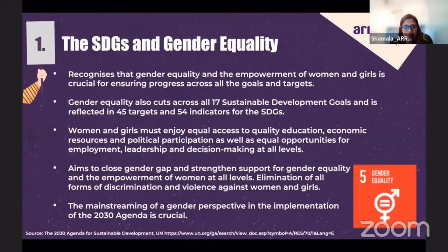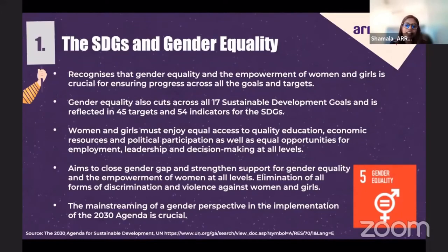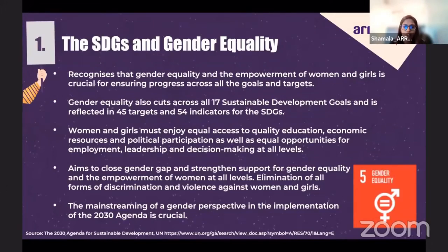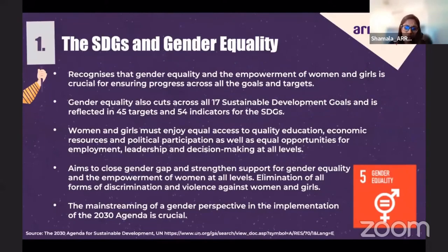How are the SDGs linked with gender equality? When some communities or groups, including women and girls, are denied their full human rights and opportunities, achieving sustainable development becomes a target that is not possible. As such, Agenda 2030 recognizes and emphasizes that gender equality and the empowerment of women and girls is a fundamental human right and is crucial for ensuring progress across the goals and targets for sustainable development. Gender equality is the core of the 2030 Agenda, and in addition to being a goal on its own, it cuts across the 17 SDGs, reflected in 45 targets and 54 indicators.